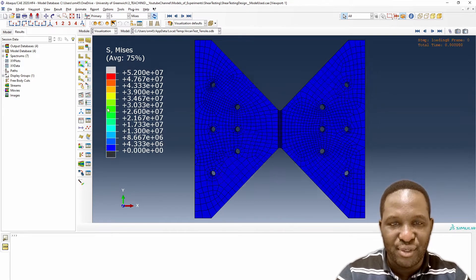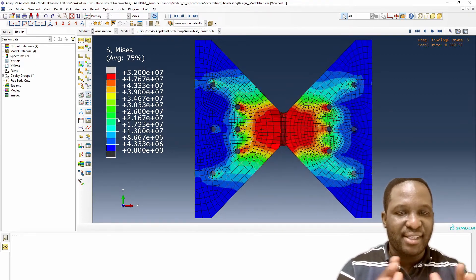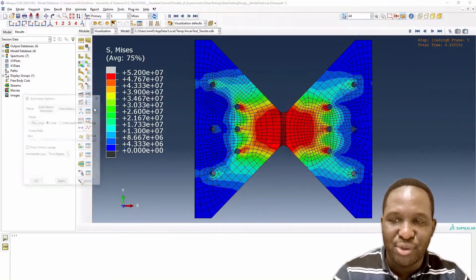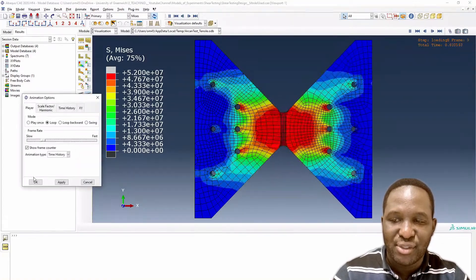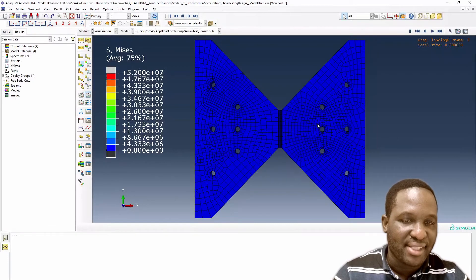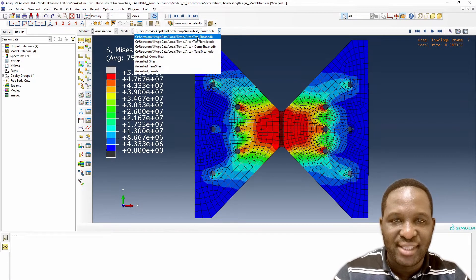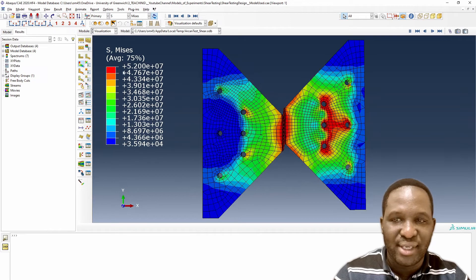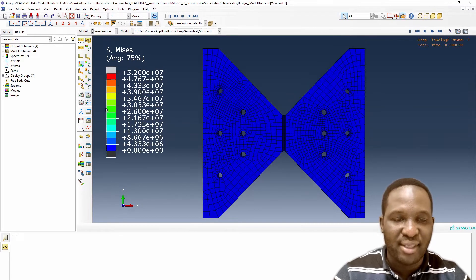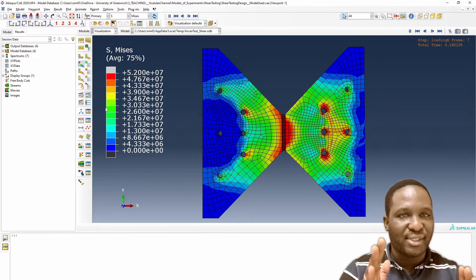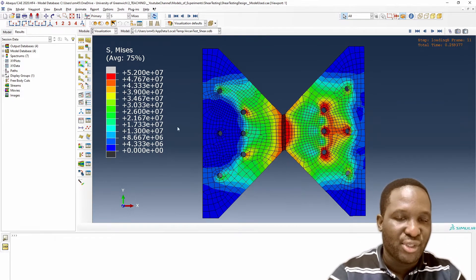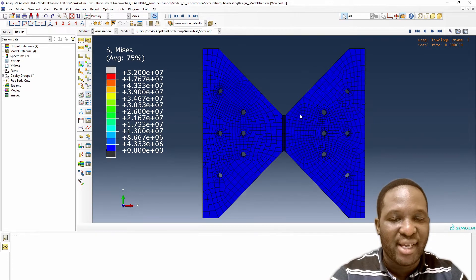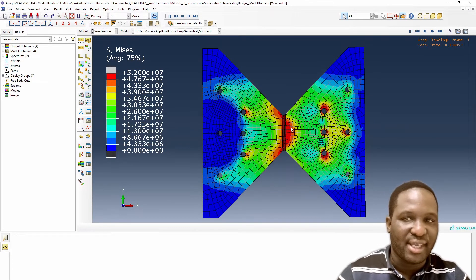If you run the animation, you could see that in this Arcan shear fixture, the sample is being pulled apart nicely and the stress is being built up around the gauge section. This is expected and it's a nice result. If we look at the shear test simulation from that previous study as well, it will show you a nice simulation of a shear testing with one end held and the other end being pulled up.